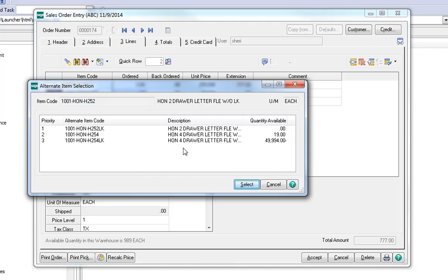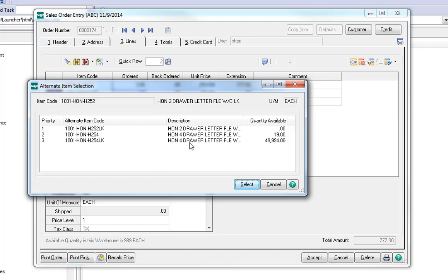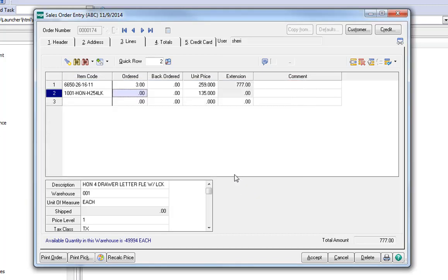You can tell the client that this option offers them over 40,000 units in stock. Select it, and now that's the product that will go on the order.